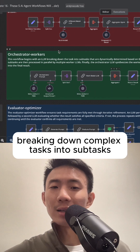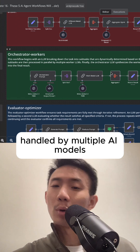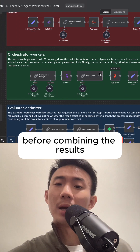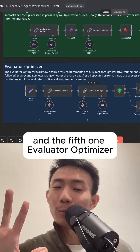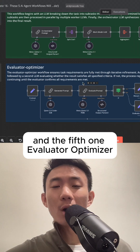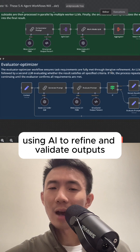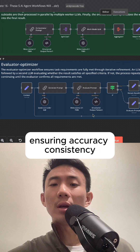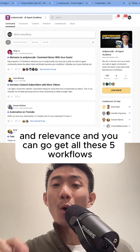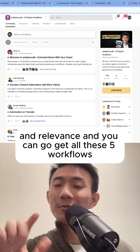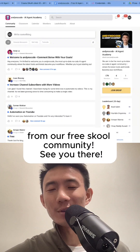And the fifth one is the evaluated optimizer — using AI to refine and validate outputs, ensuring accuracy, consistency, and relevance. You can get all these five workflows from our free school community. See you there.